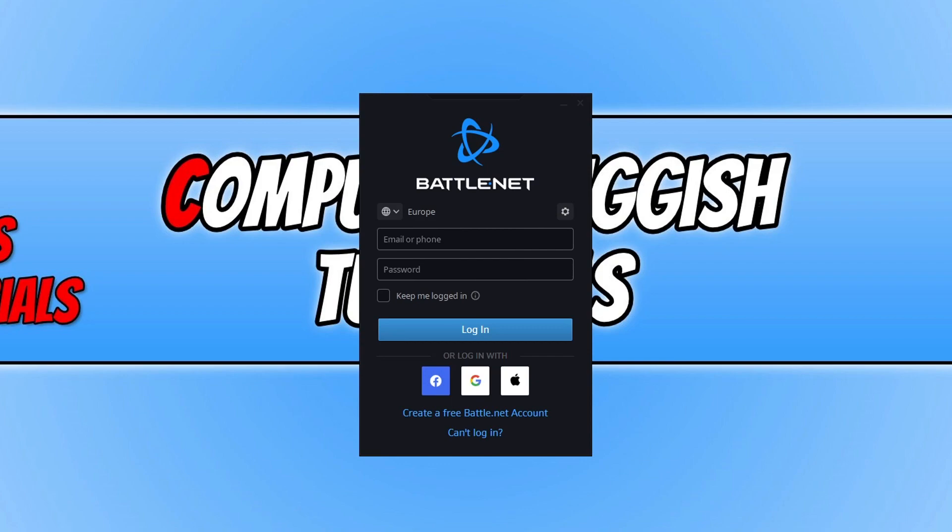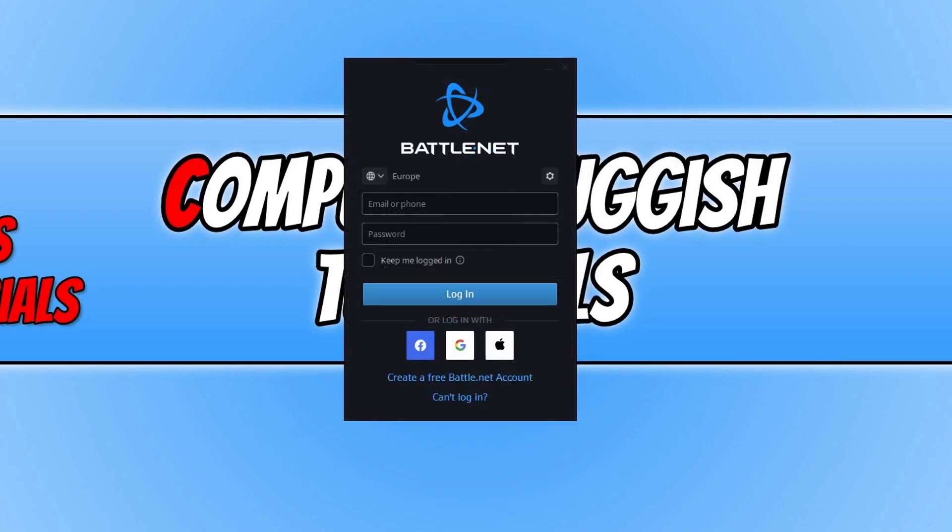Then by clearing the Battle.net cache, we'll hopefully resolve some of those problems you may be facing. So the first thing you need to do is just ensure Battle.net is completely closed. As you can see, I currently have the Battle.net login window up on my screen. So the first thing I need to do is close this down.